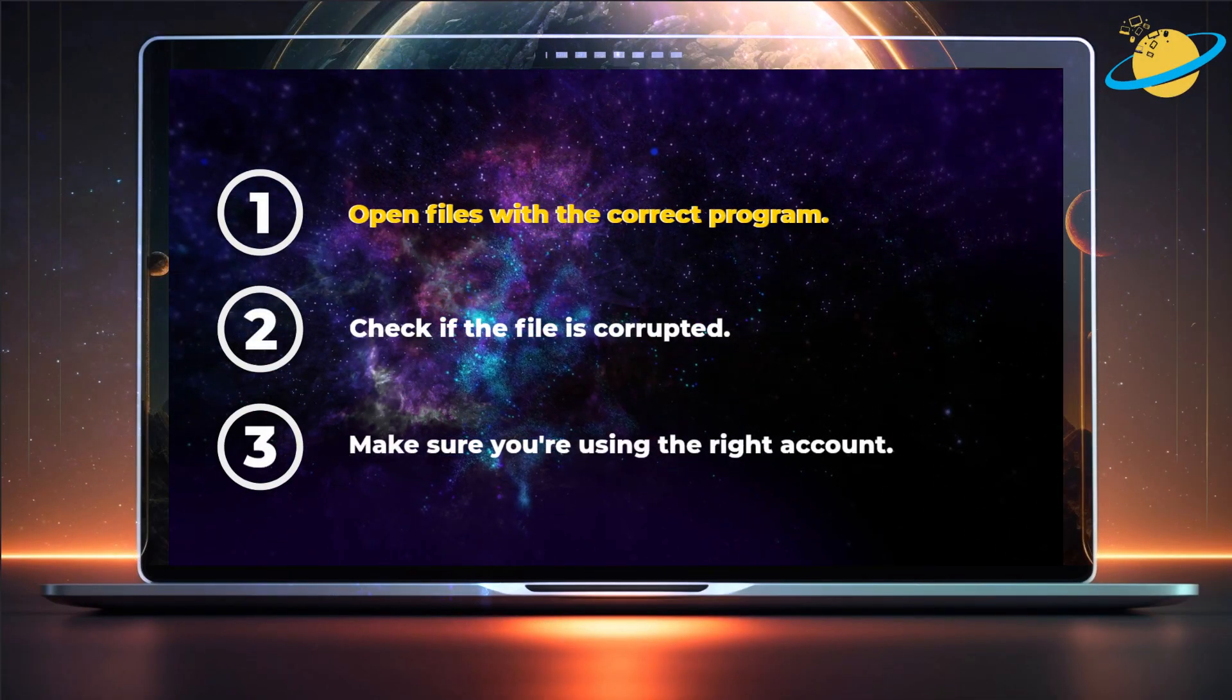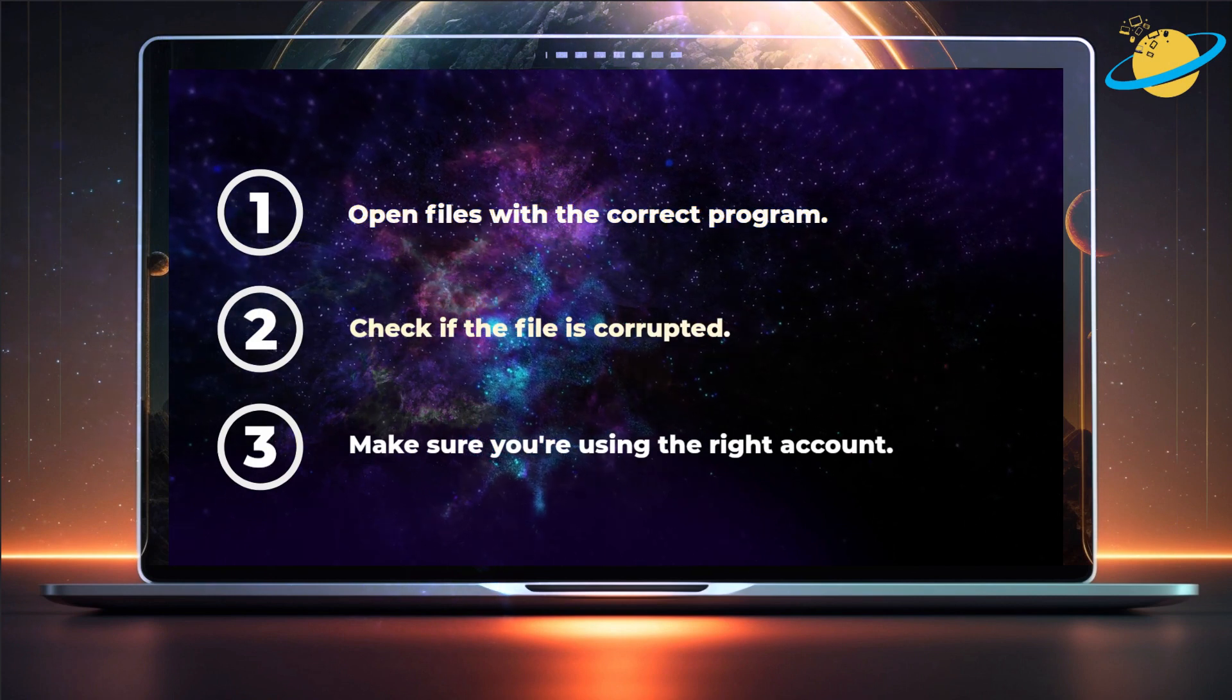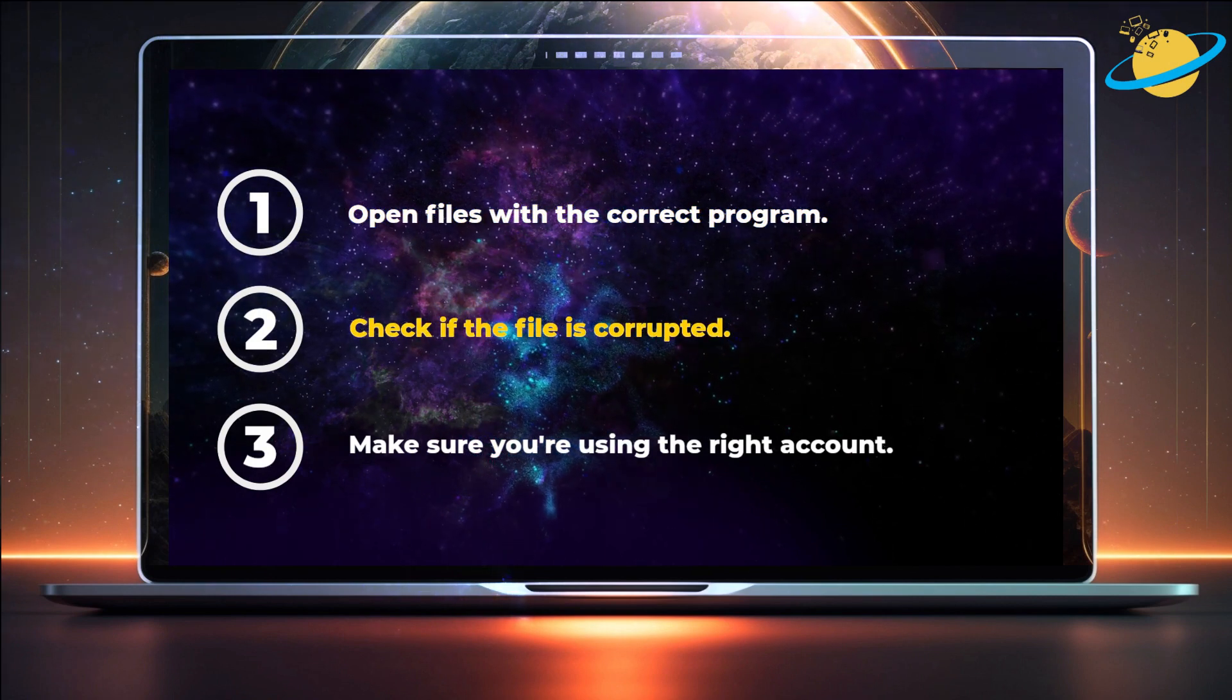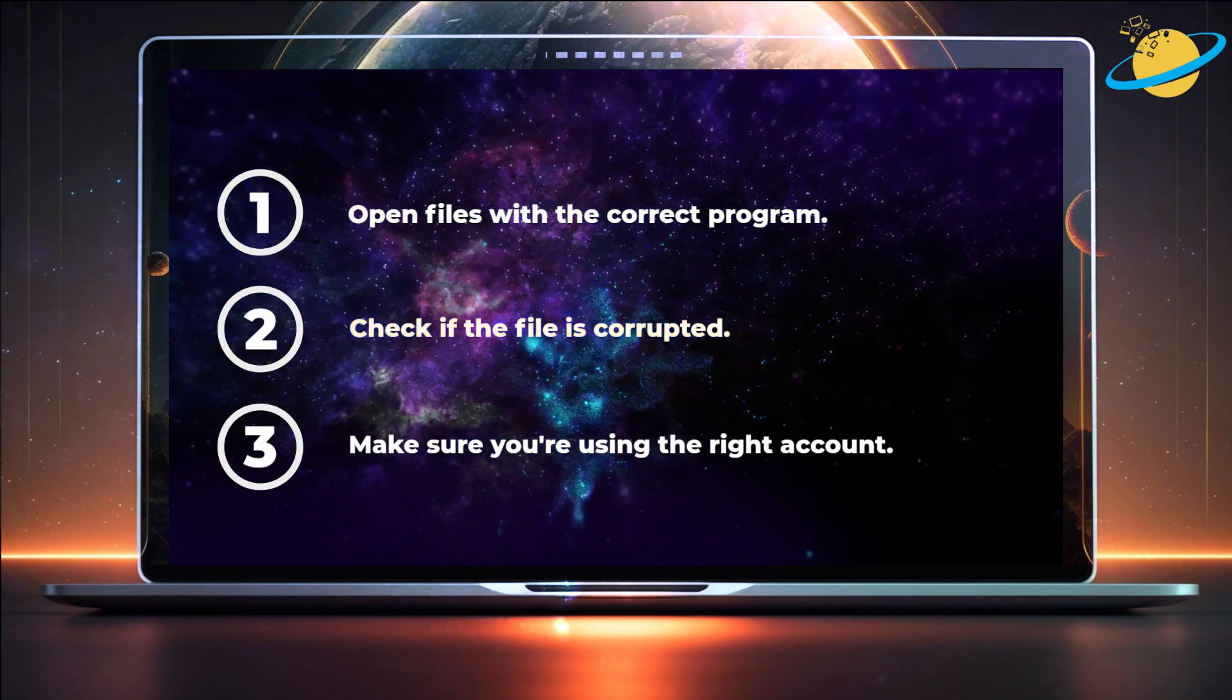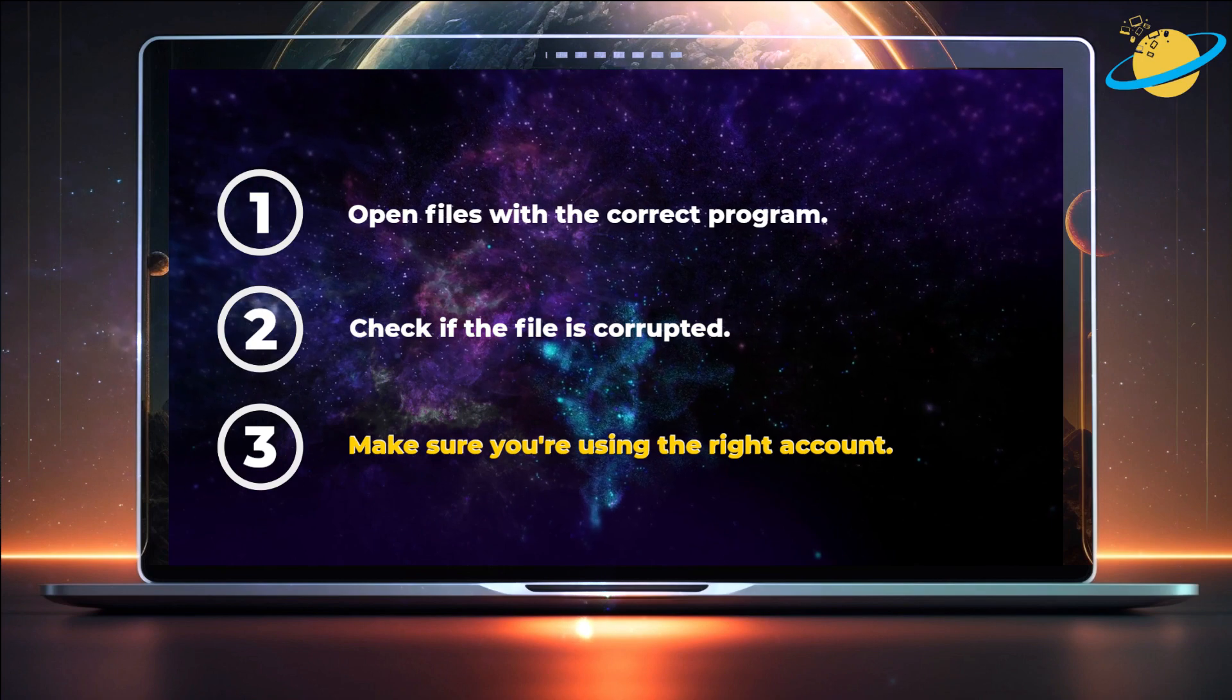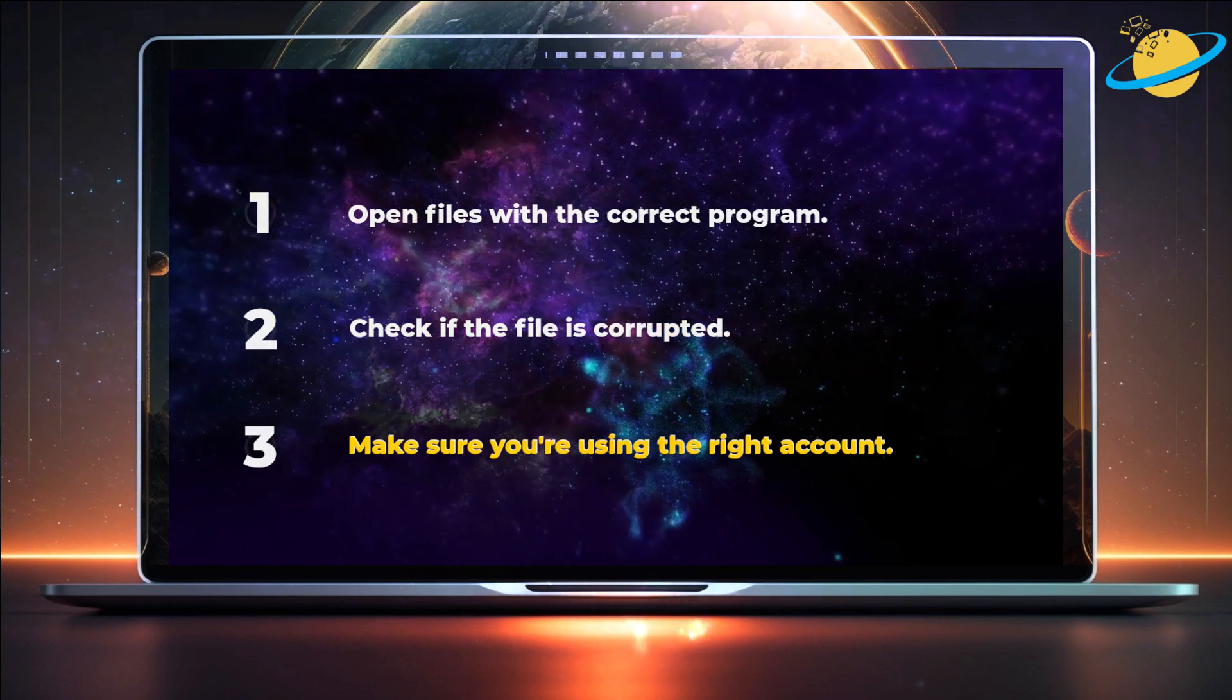First, we'll make sure we're opening the file with the correct program. Then we'll check if the file is corrupted. And finally, we'll try signing into a different account.